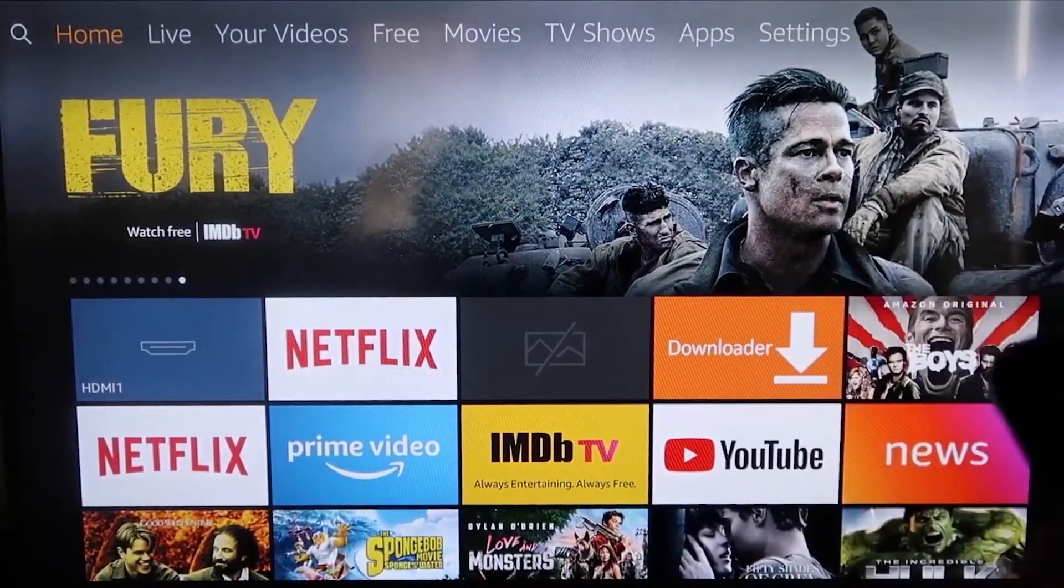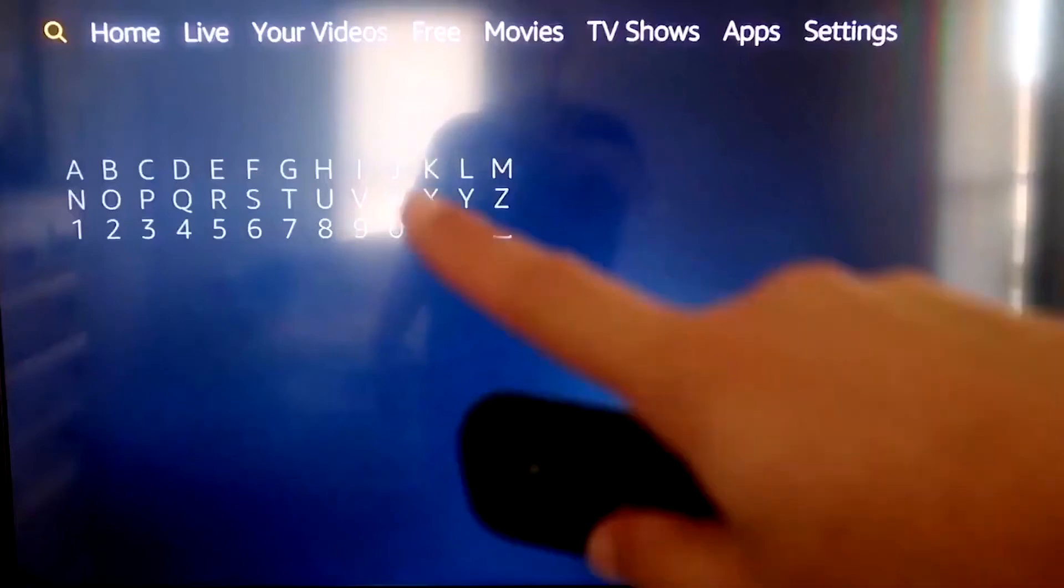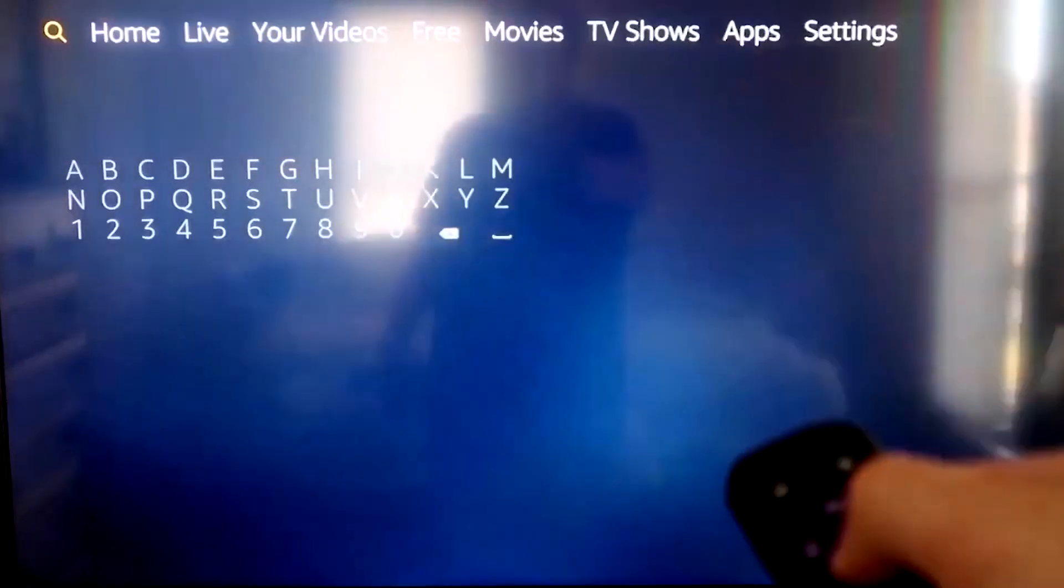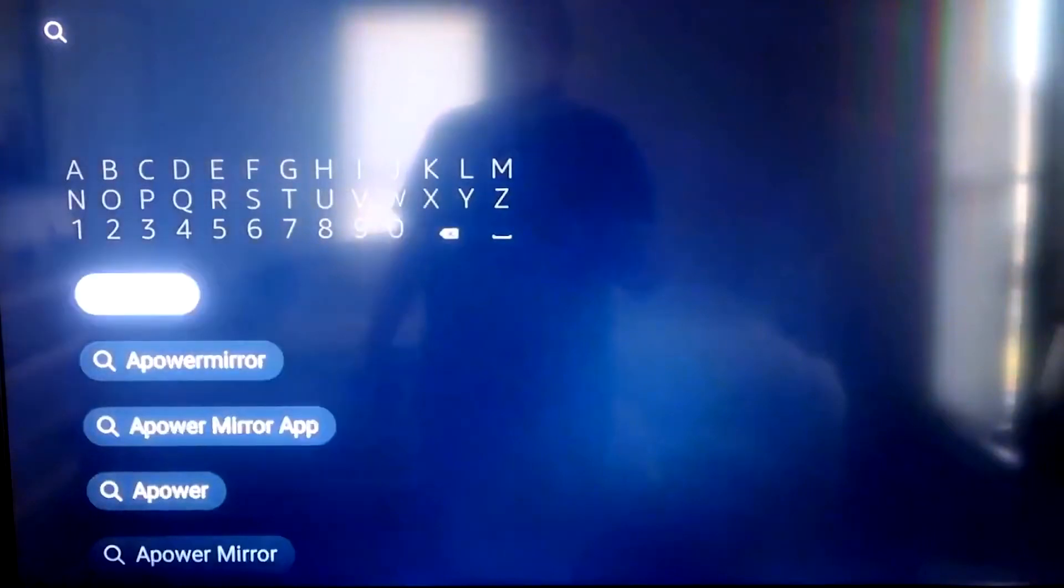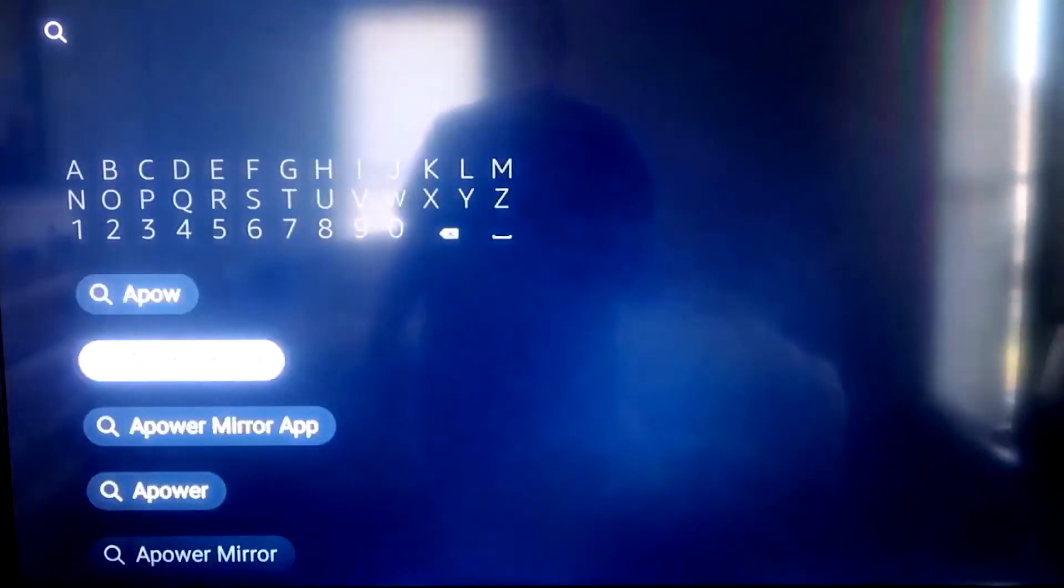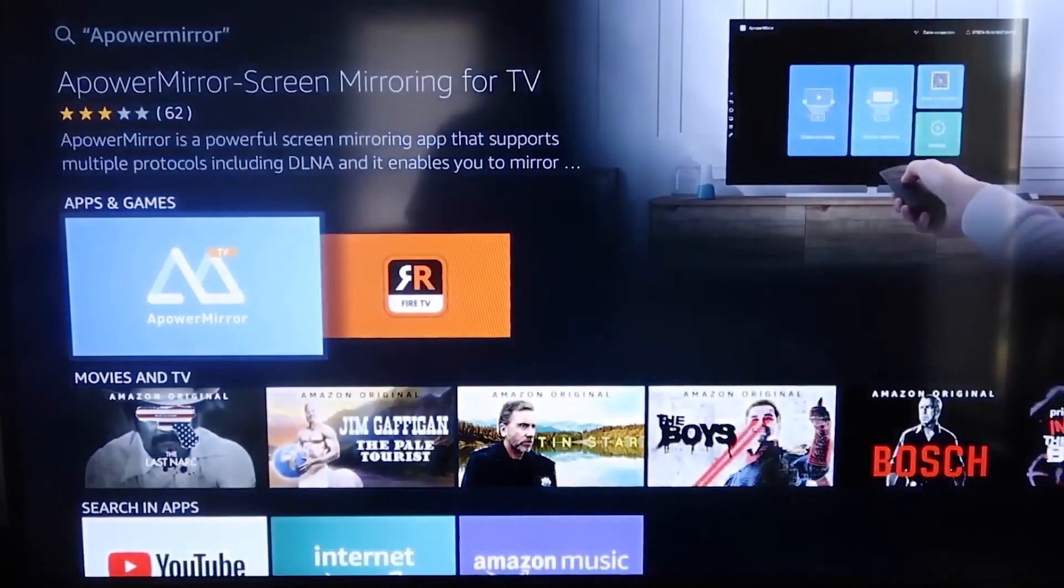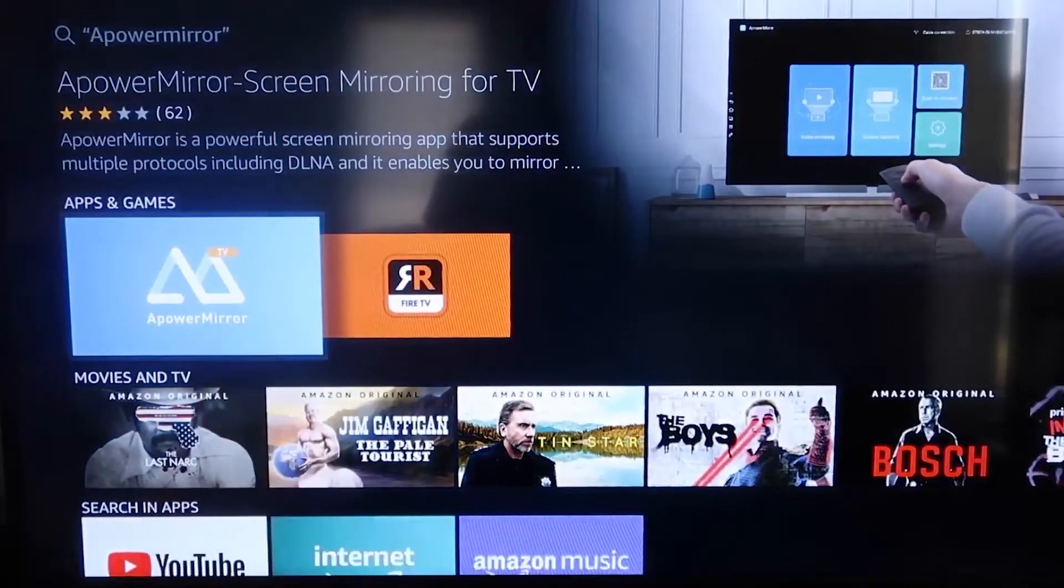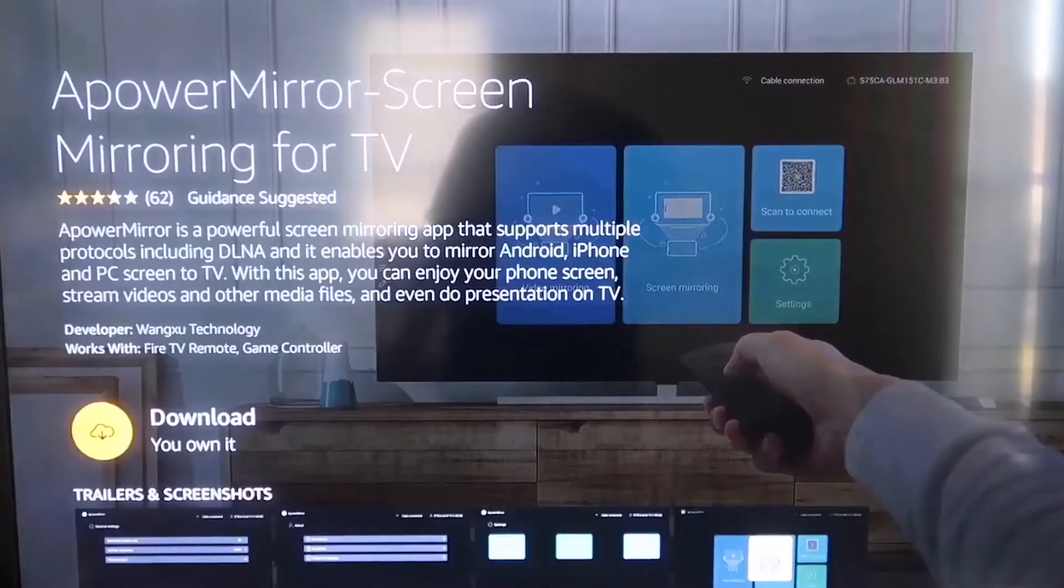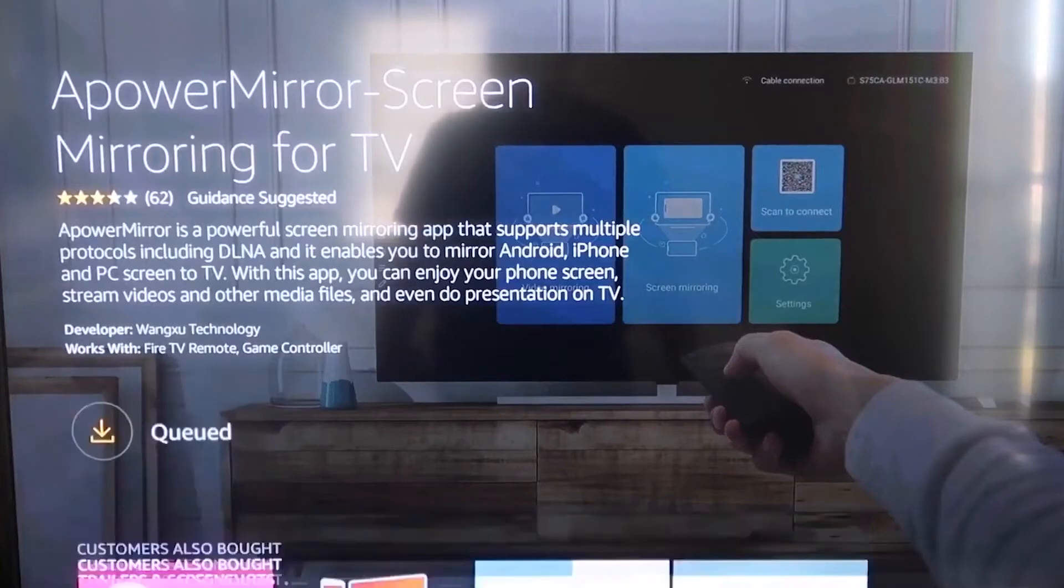So the first thing we're going to want to do is go over to your magnifying glass over here. And then you're going to want to type in A-Power Mirror. And it comes up right here, A-Power Mirror. And you should get that icon that looks, that's right there. And it'll take you to this screen here. And then you'll go ahead and click OK on your remote control to download it.